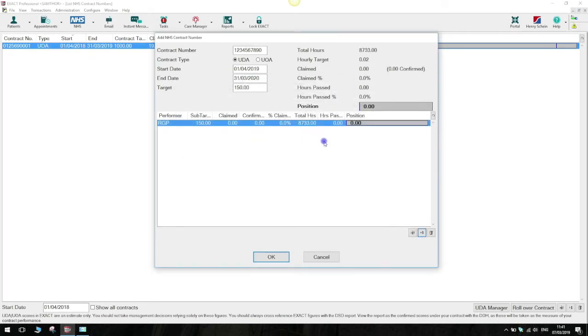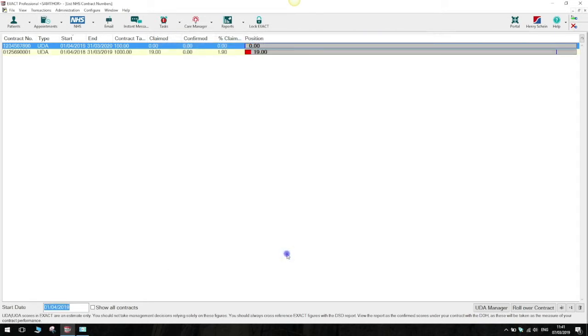Now I take you back onto the contract creation screen and if you're happy with all of these details that you've put in you can press OK on that as well. This will create your new contract which will appear at the top of the list of your existing contracts as you can see here.